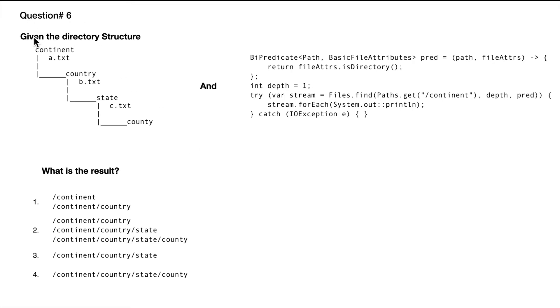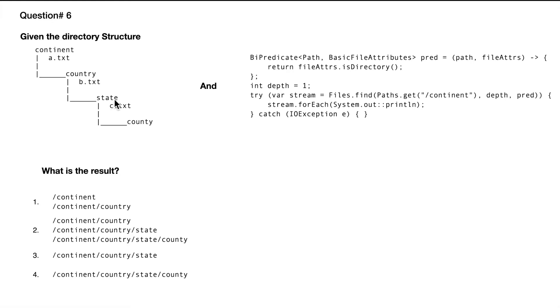Question number six: given the directory structure, we have a continent directory containing file a.txt and a country subdirectory. The country directory has b.txt, then we have state with c.txt, and then county. We're given this particular code snippet and asked what is the result.